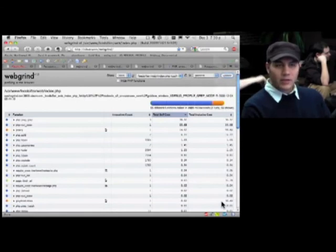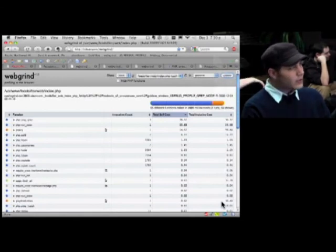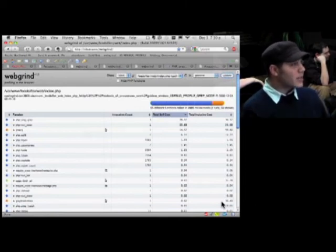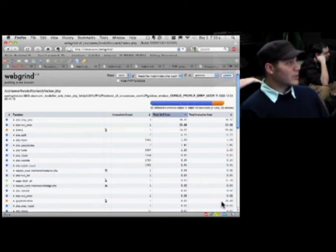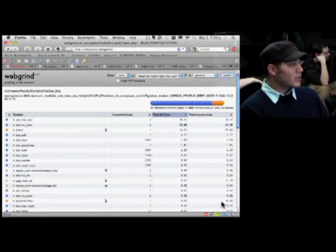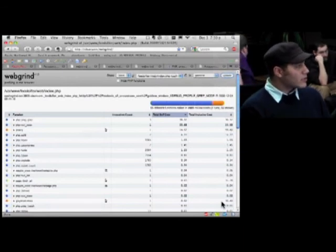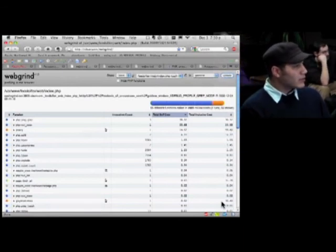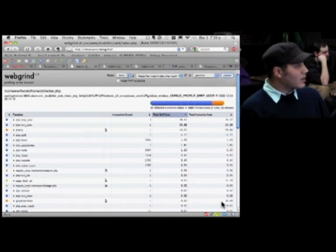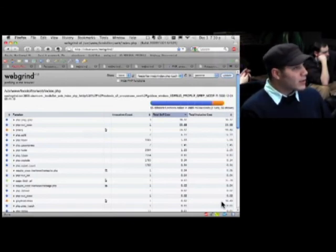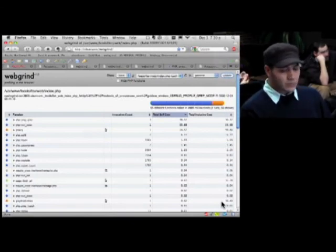So X debug helped us find an inefficient algorithm and confirm the fact that it was inefficient. Because me just telling you that regular expressions are slow, it's not always true. And this is a great way to quantify how much slower they are if in fact they are slower.